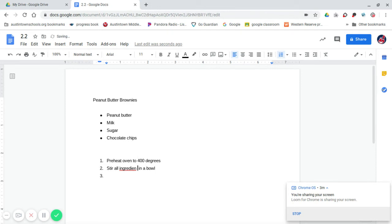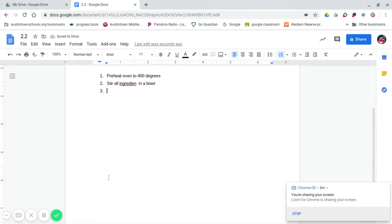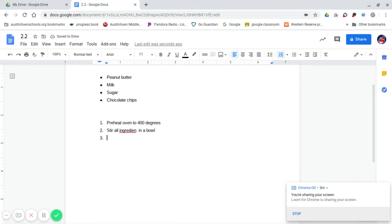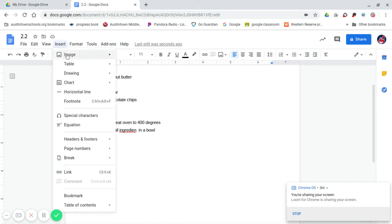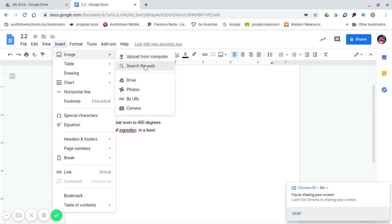Once you finish these, you should be done. It's going to also ask you to probably insert an image, if I'm not mistaken. I don't know if that's going to be on this assignment or the next assignment. But to insert an image, you actually go up to Insert, go to Image, and you can search the web.